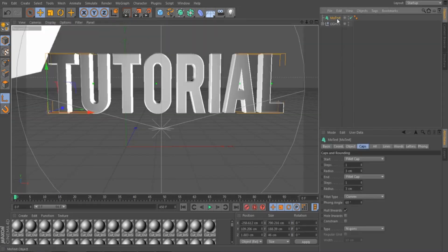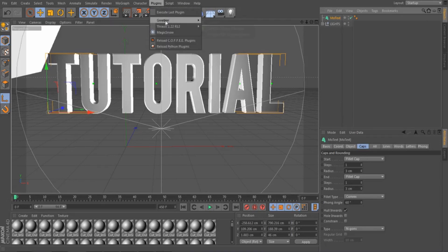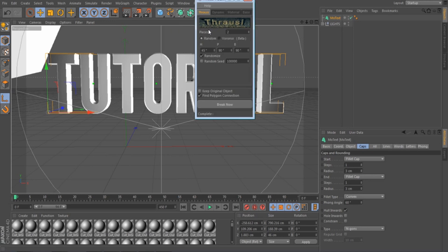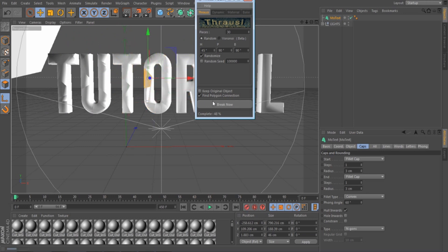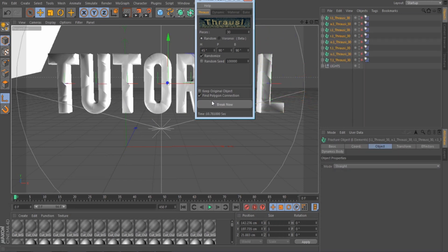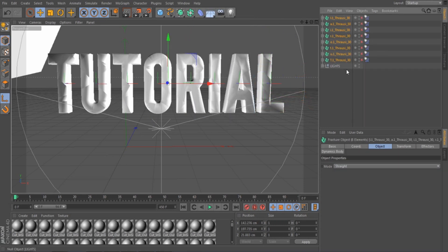Then go up to Plugins > Thrausi, then Thrausi again. I do anywhere from 15 to 30 — let's just do 30. As you can see it's starting to break everything down into tiny little bits. It takes about two seconds and then it's done.